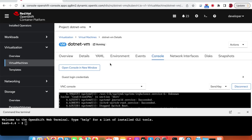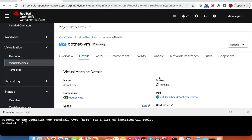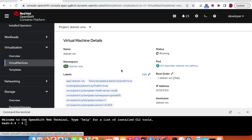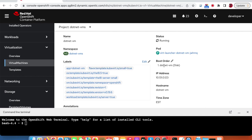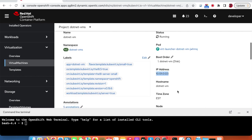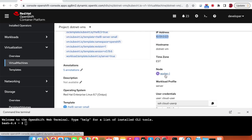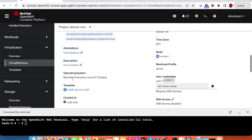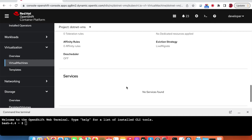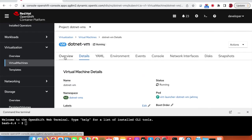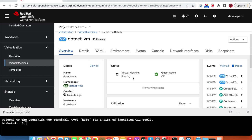Going back to the details, it is now running. We can see it's created in this namespace, has one disk, and this is the IP address assigned to the virtual machine. It is running on worker node 1 and running Linux operating system 8.7. There are no services or active users on the virtual machine. It is ready, and the guest agent is up and running.